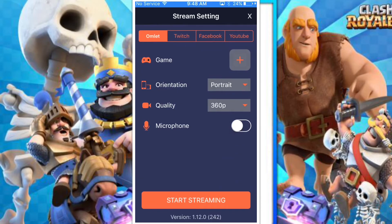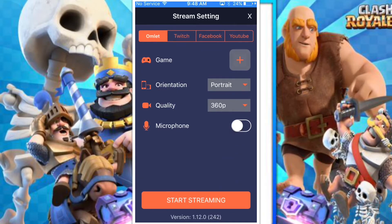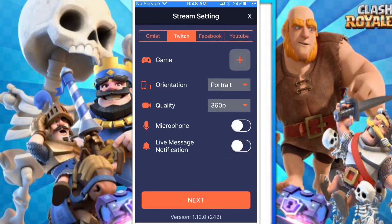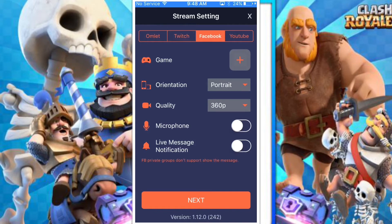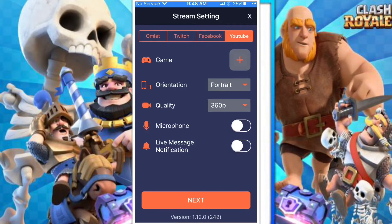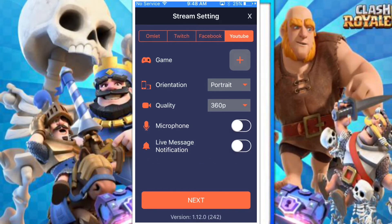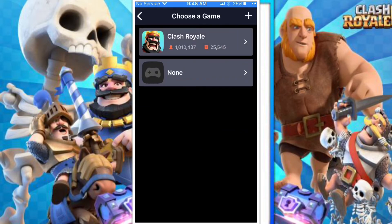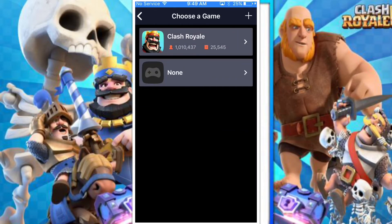Once you've done that, click 'Go Live Now.' You can stream to any service like Twitch, Facebook, or YouTube. I'm going to use YouTube for this example.